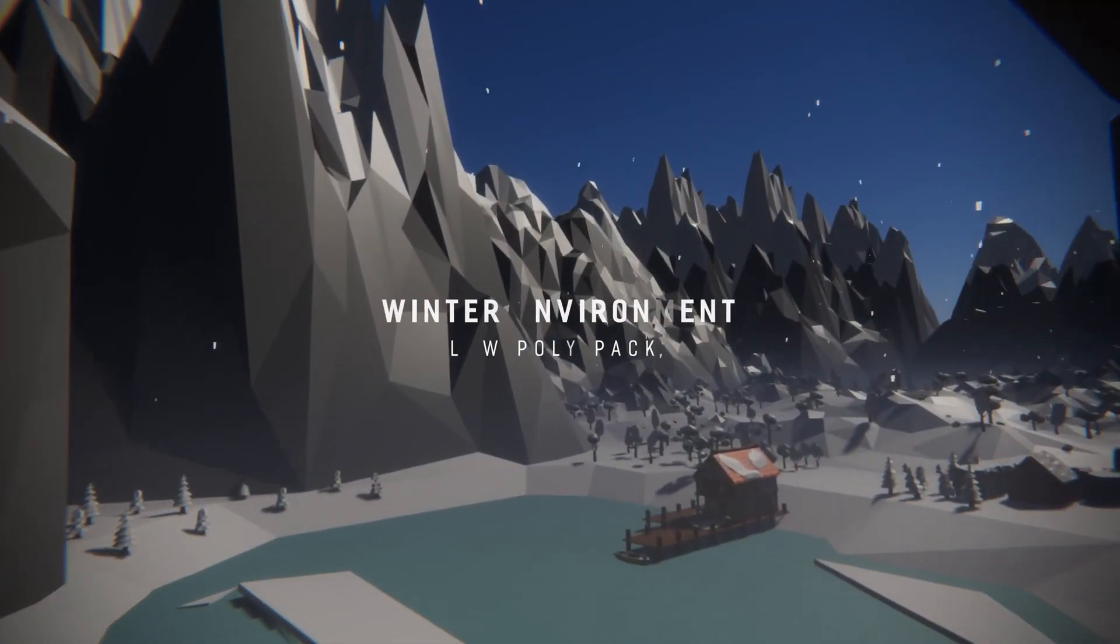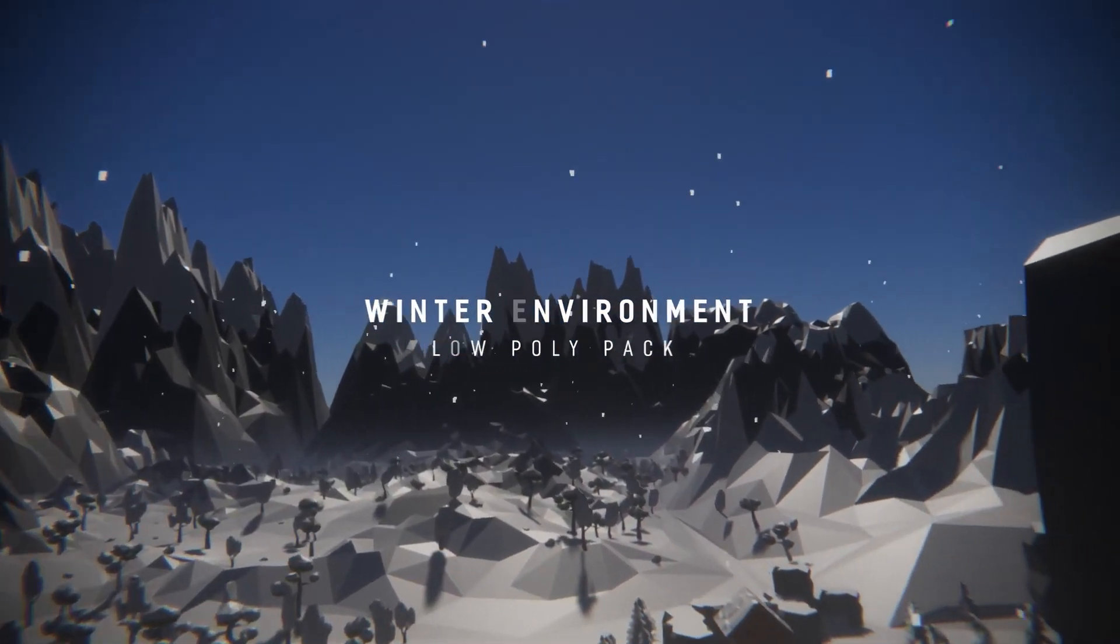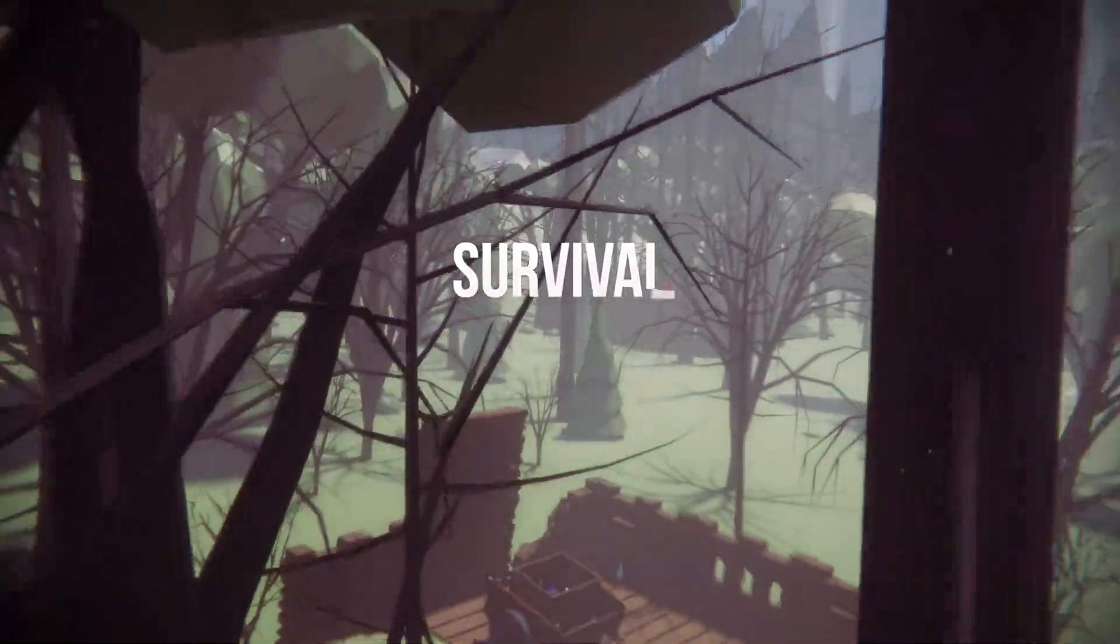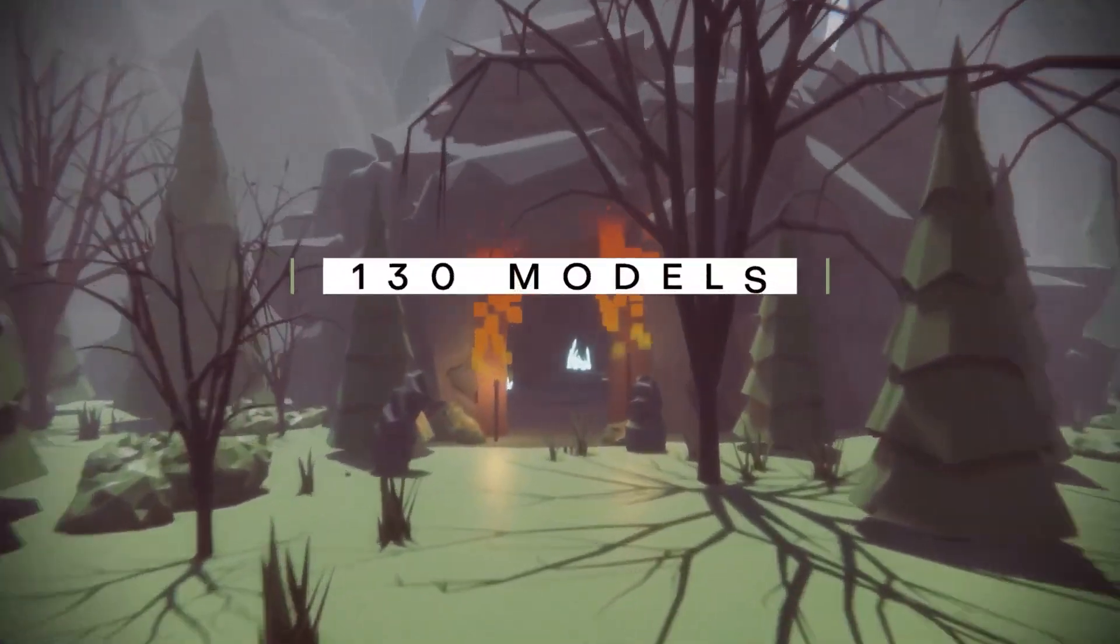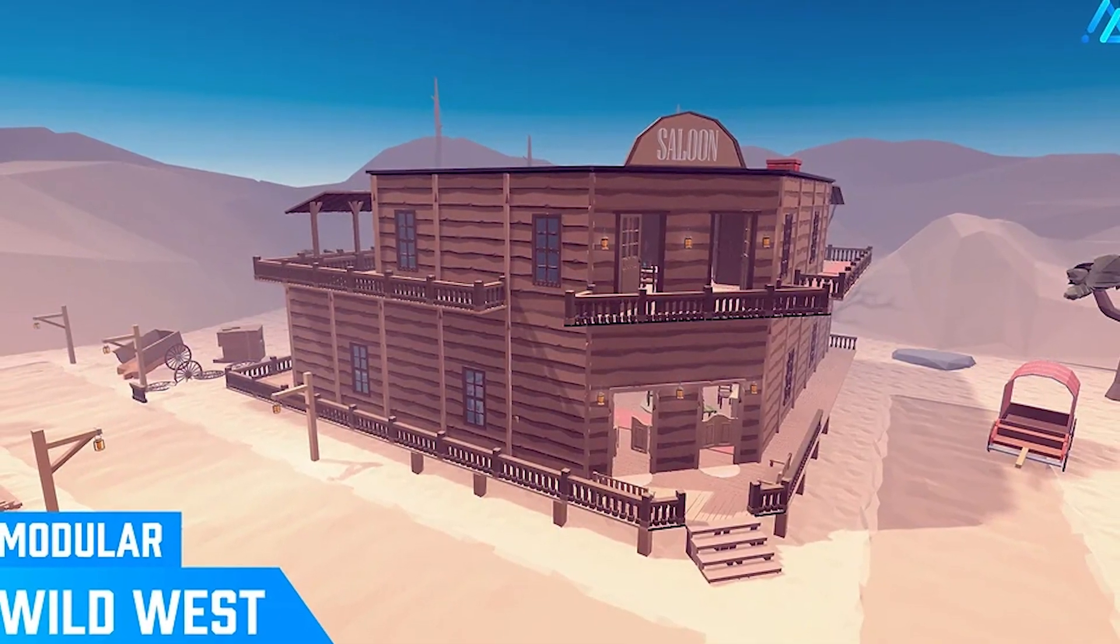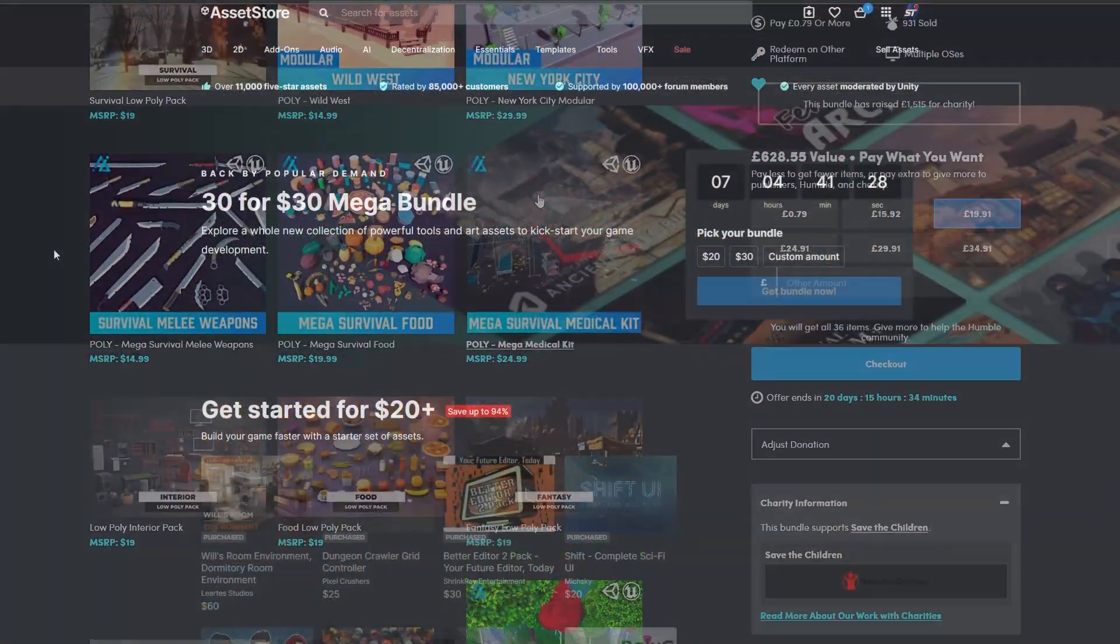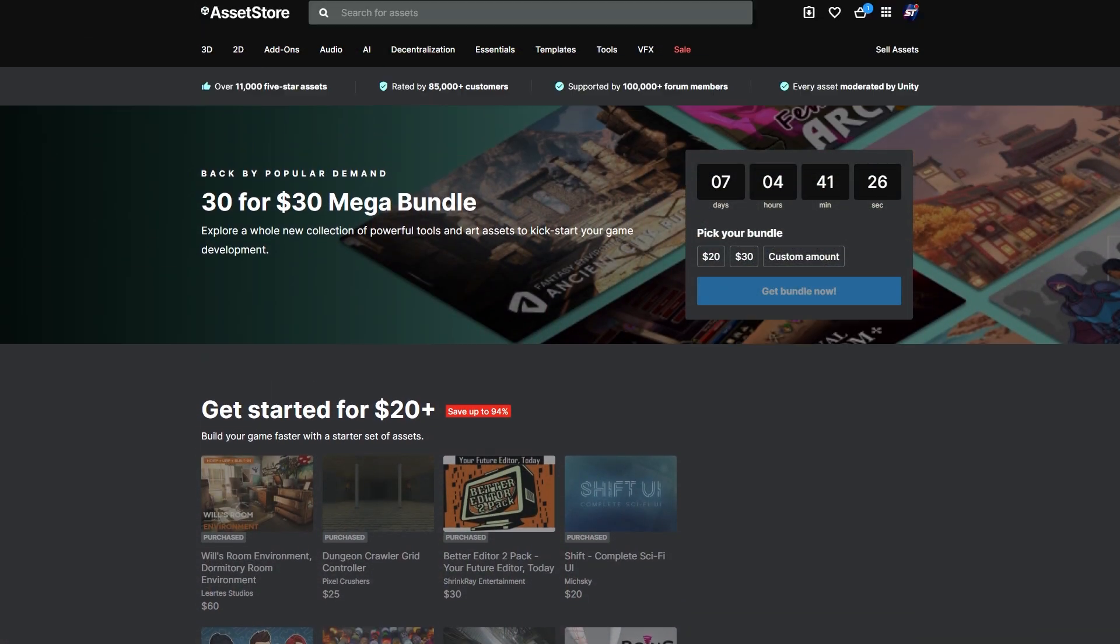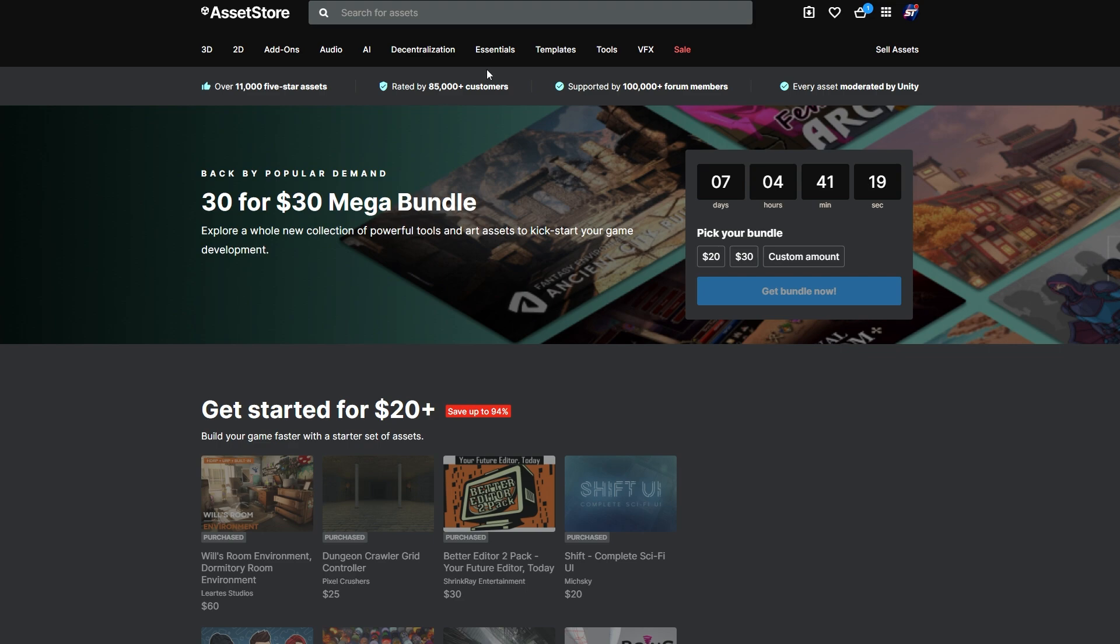The winter low poly pack has different particles, rocks, trees and mountains. The survival low poly pack is another pack of terrain assets and particle systems. The poly wild west has over 450 environmentals, props, and road models. Unity still have their 30 for 30 mega bundle which is 30 assets at $1 each with hundreds of dollars of savings from the Unity store.